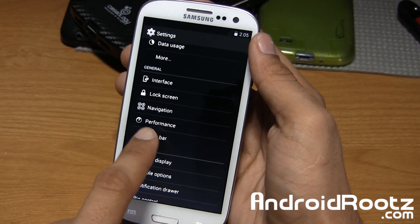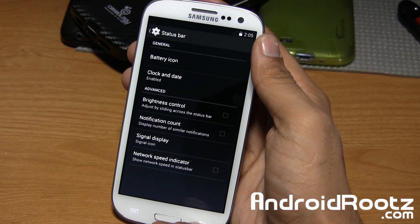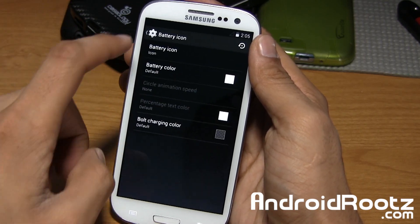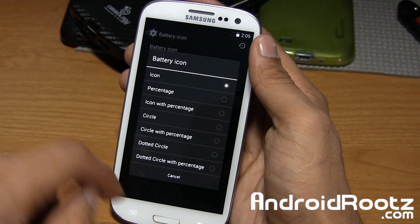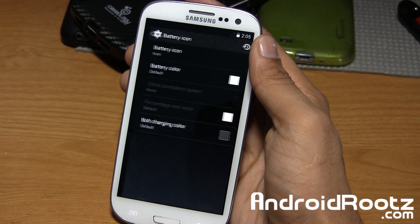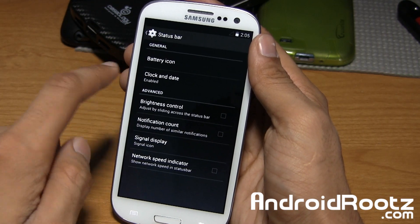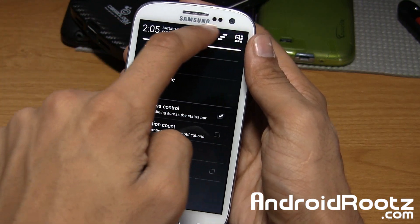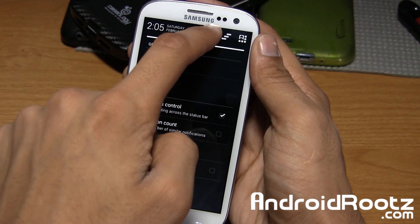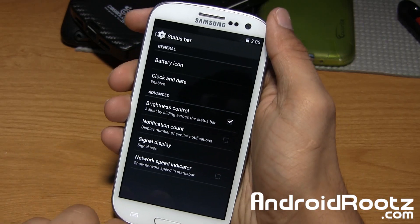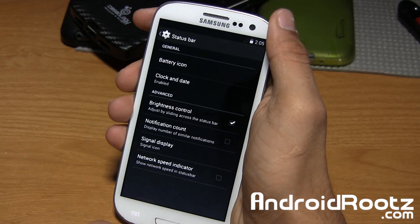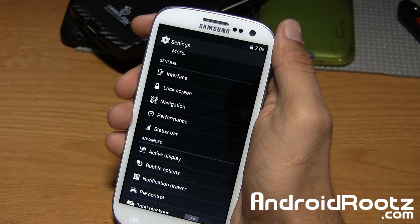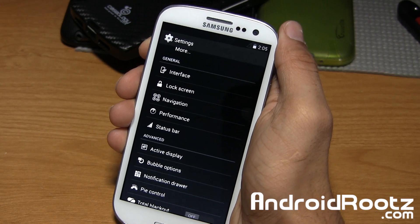In the performance status bar, you've got your battery icon and you can change the icon style — circle or dotted circle. Clock and date, brightness control — you can slide your finger across the status bar to change the brightness. Signal display and network speed indicator will just show up at the top if you actually have a SIM card put in.